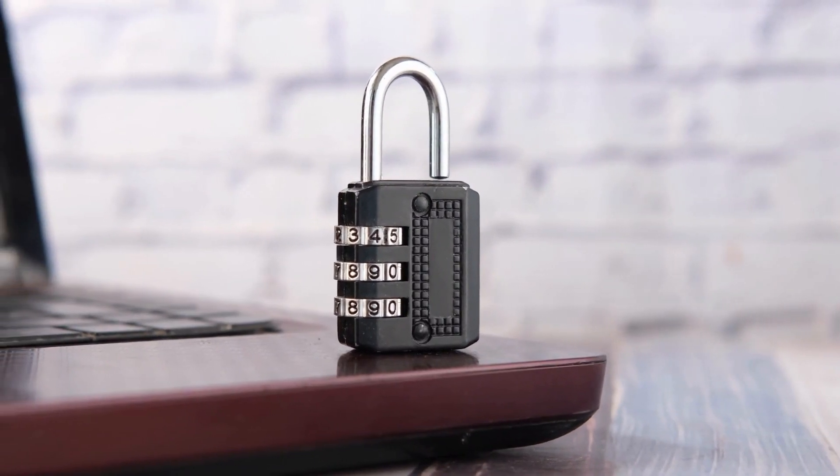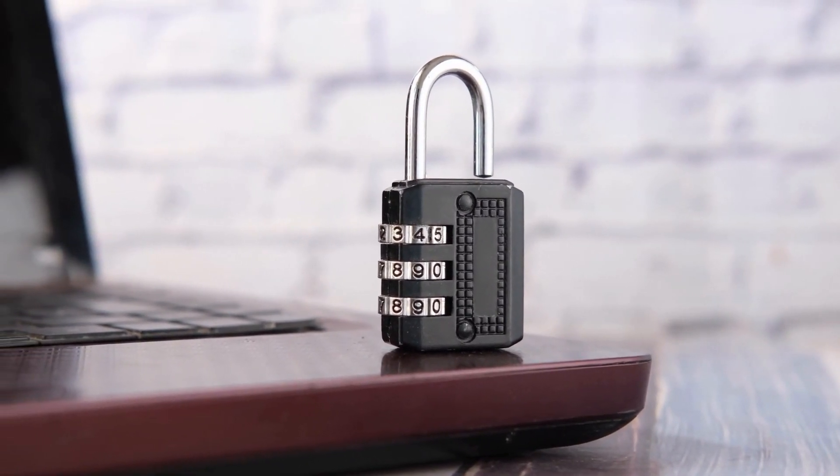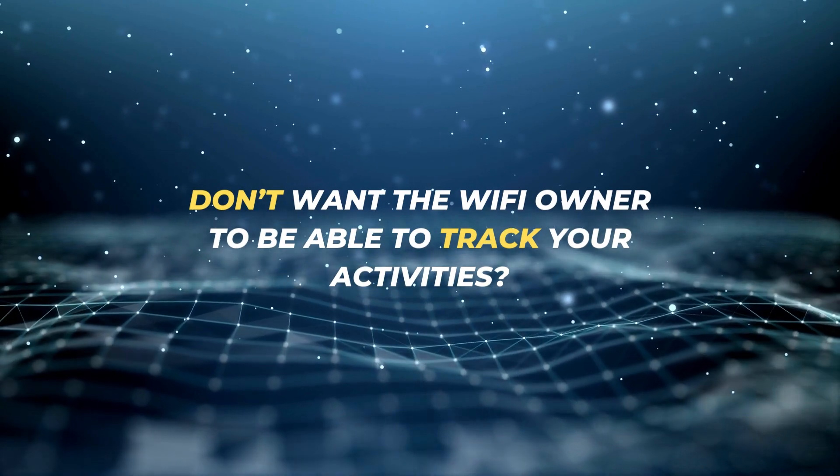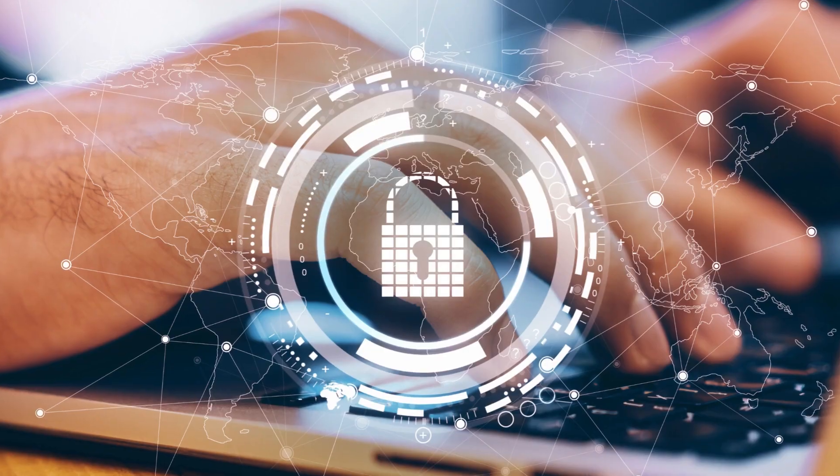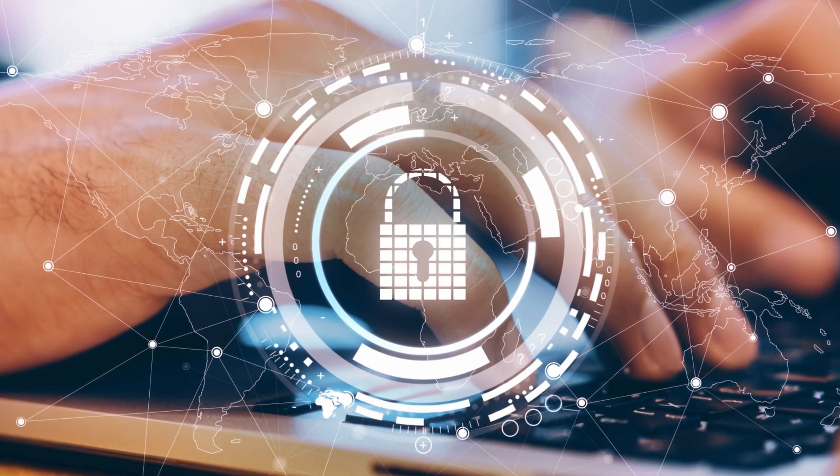But what if you don't want the Wi-Fi owner to be able to track your activities? Well, the good news is that there are steps you can take to ensure that your activities remain private.